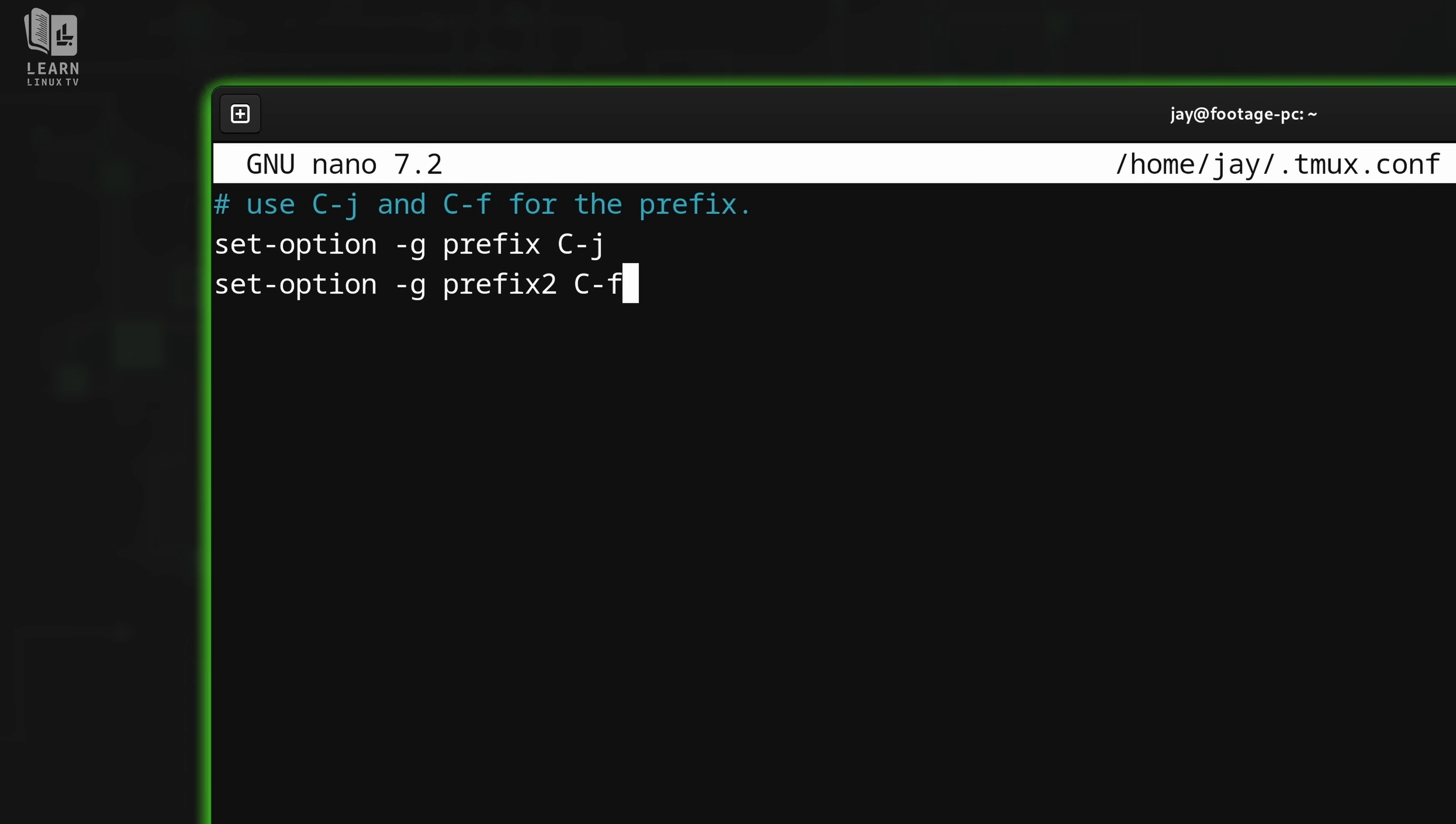But here's the thing: it's going to get a lot easier. In the last video in this series, I'm going to show you how to set your own prefix key, whatever you want it to be, and I'll also show you how to customize additional shortcuts as well. You're going to make Tmux your own and configure it to work the way you want it to work. But until then, we're going to continue using the default prefix key.